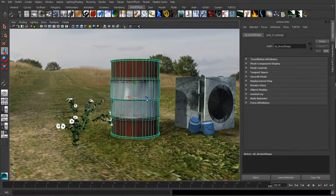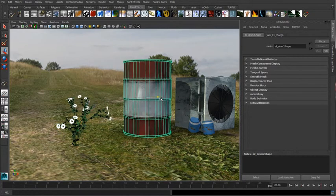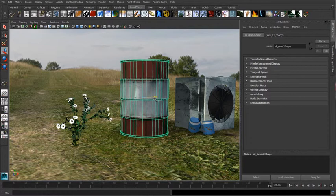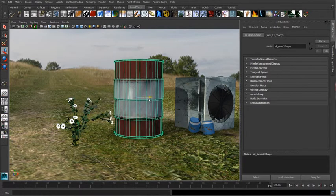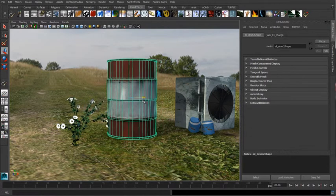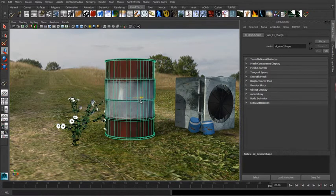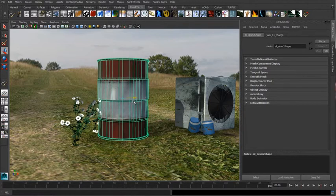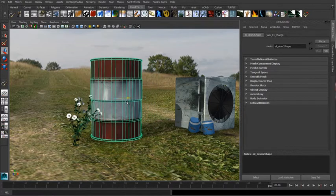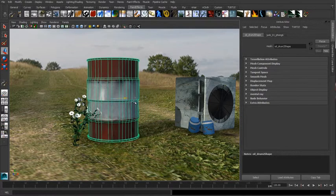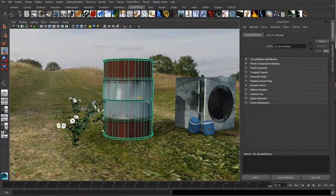Now you can see as I start to move this can around, as it gets close to those flowers and they get within that max distance, they start to bend over and attract to the can, and then obviously the collision is going to happen and it's going to push the flowers away. You can get these really cool effects of paint effects interacting with geometry.